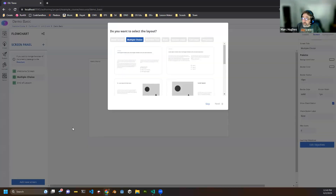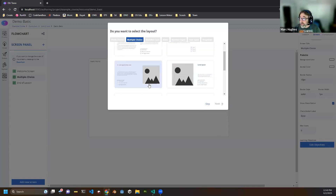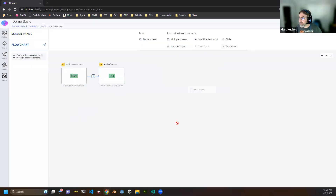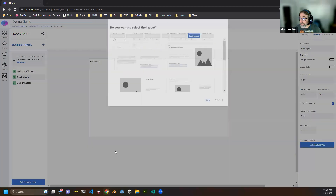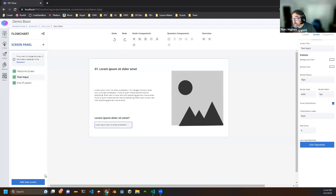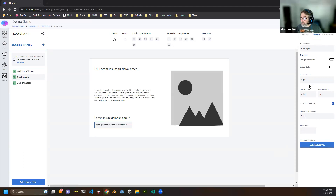When you go in and edit that multiple choice screen, the first thing it asks is to pick a template. You don't have to pick a template — you can hit skip. Actually, I want to make a text input screen first, so I'm going to go back and select a text input screen with an image on it.